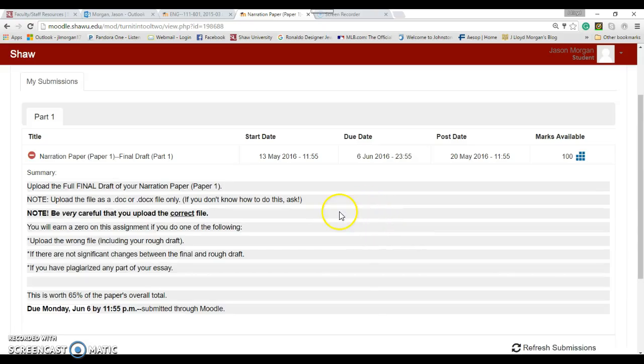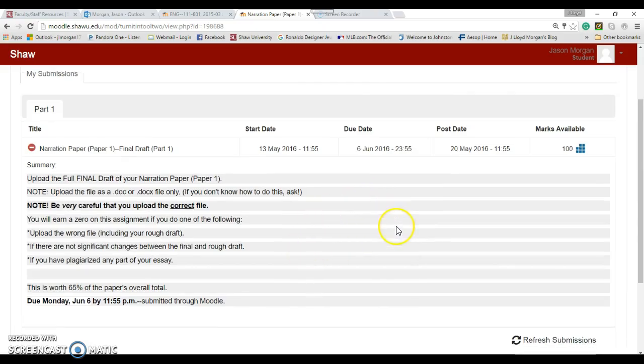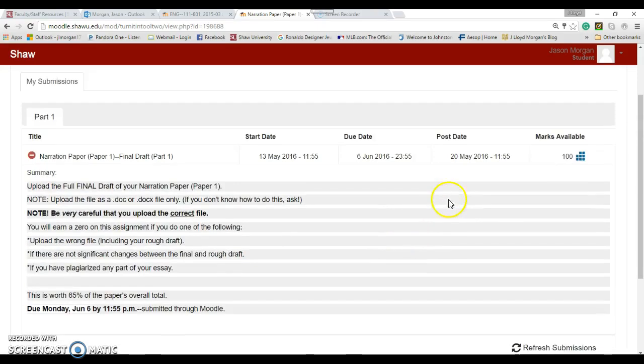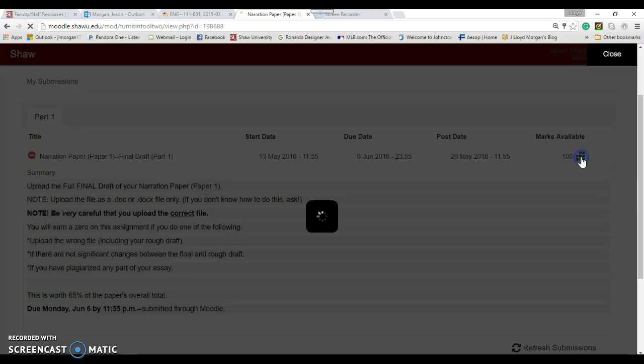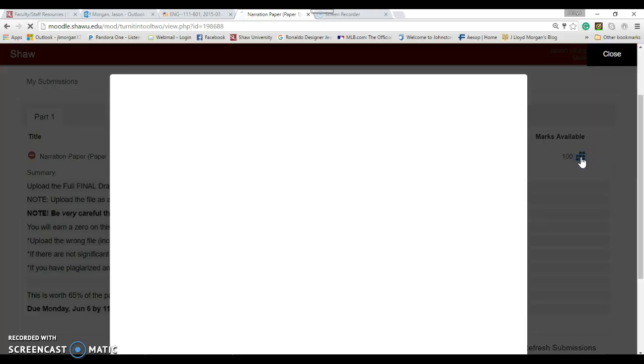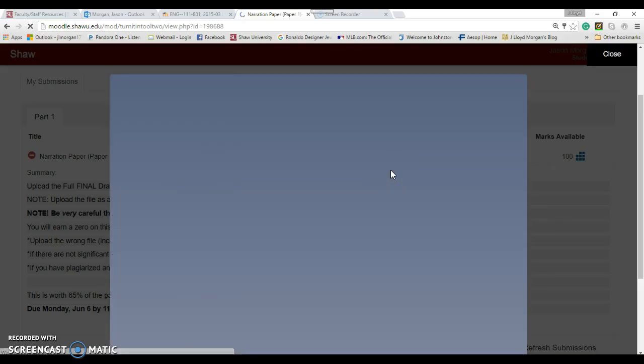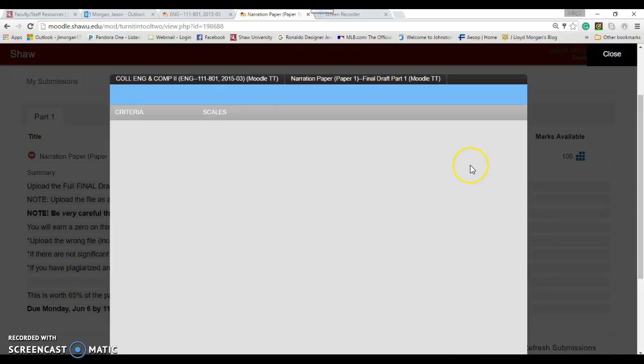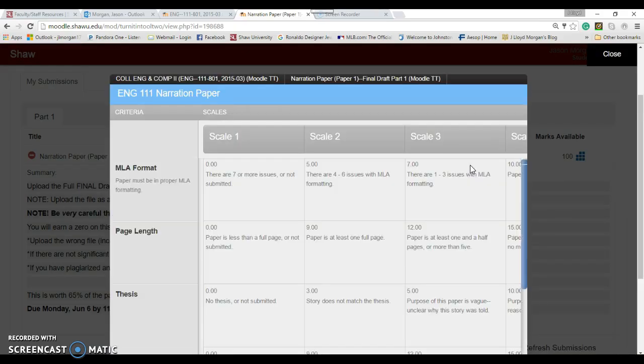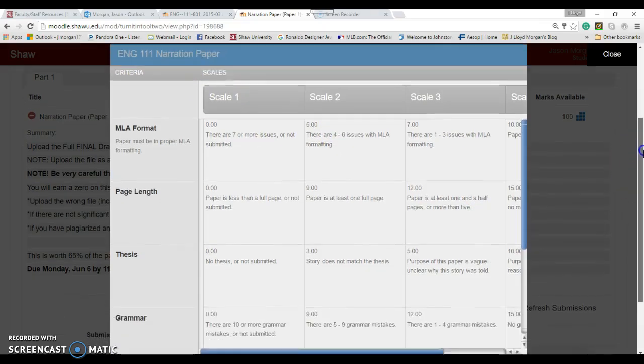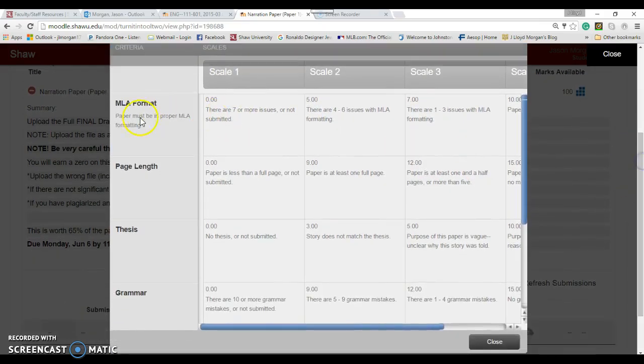What happens then is that I will get it and it will show me if you plagiarized it. How do you earn a grade on this paper? There's this thing right here called the rubric. If you click on this, it'll pull up the rubric.